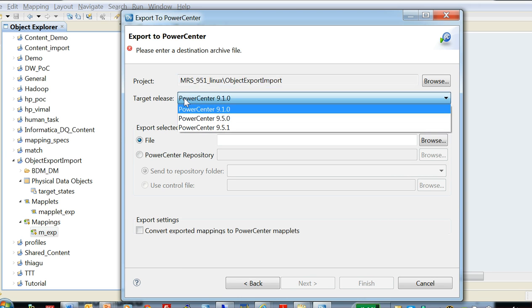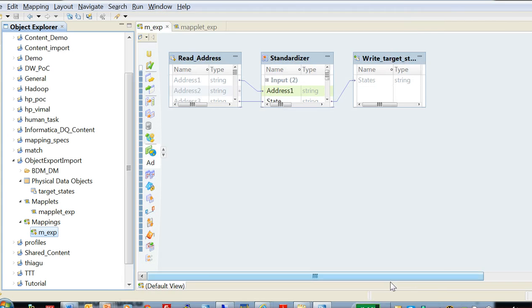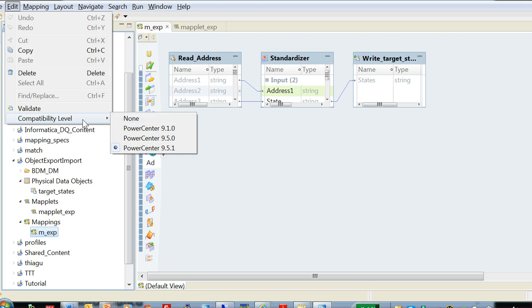Target release refers to the release of the PowerCenter version where the objects are going to be exported into. And before this I can also show the compatibility level that I was talking about - it is under edit compatibility level. By default it is set to none. I have chosen it to PowerCenter 951 because I'm going to move to PowerCenter 951 repository.